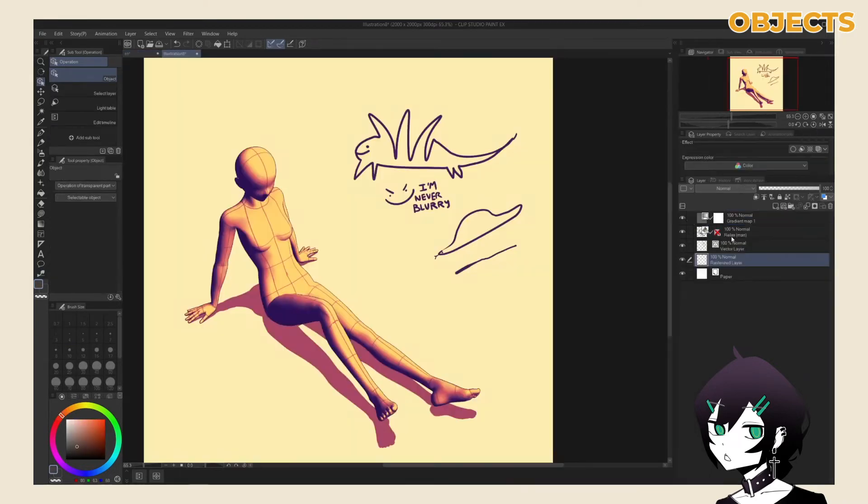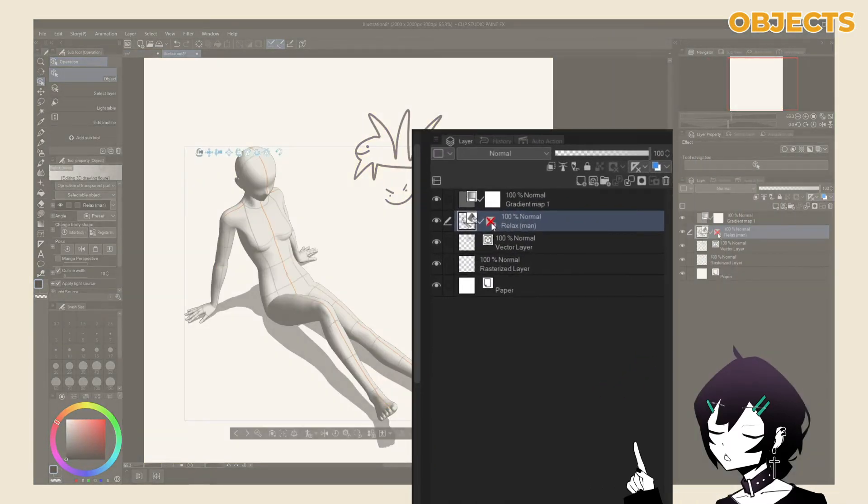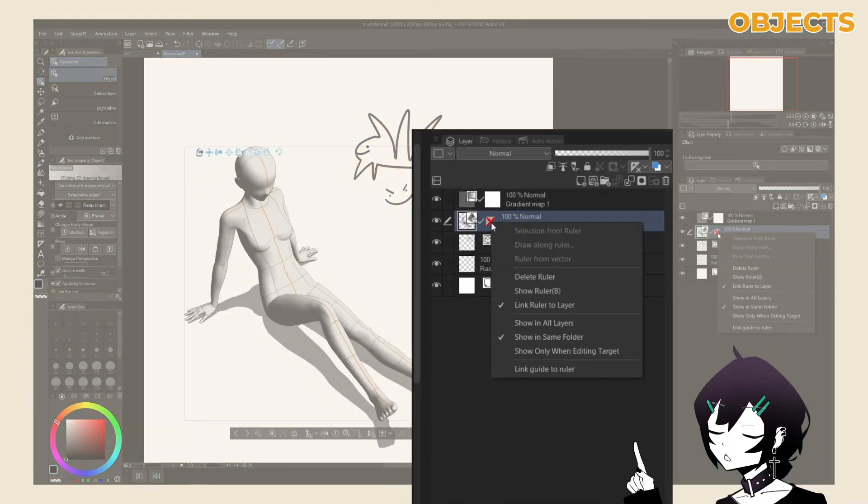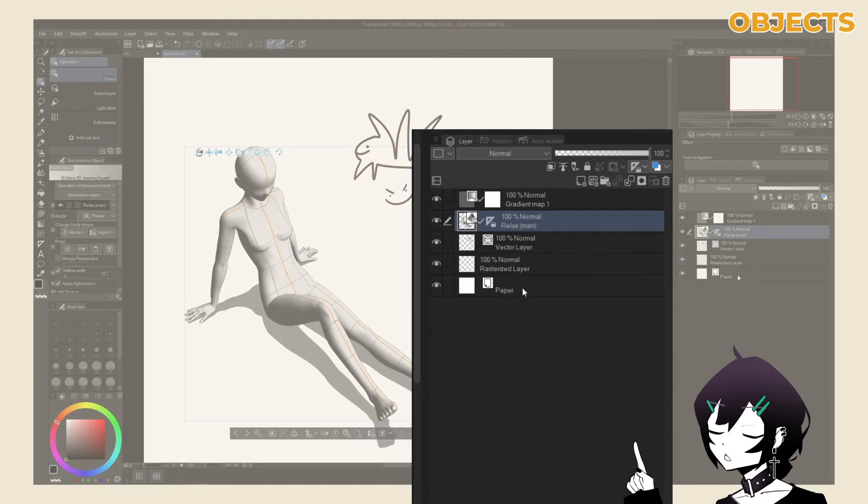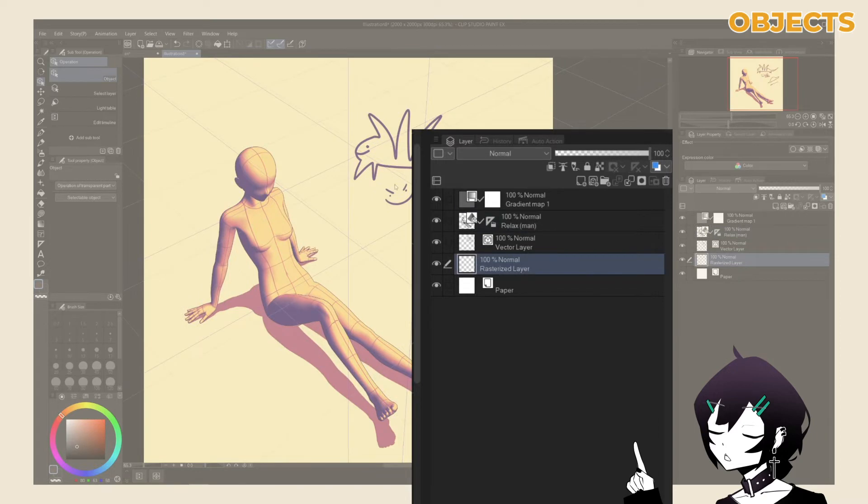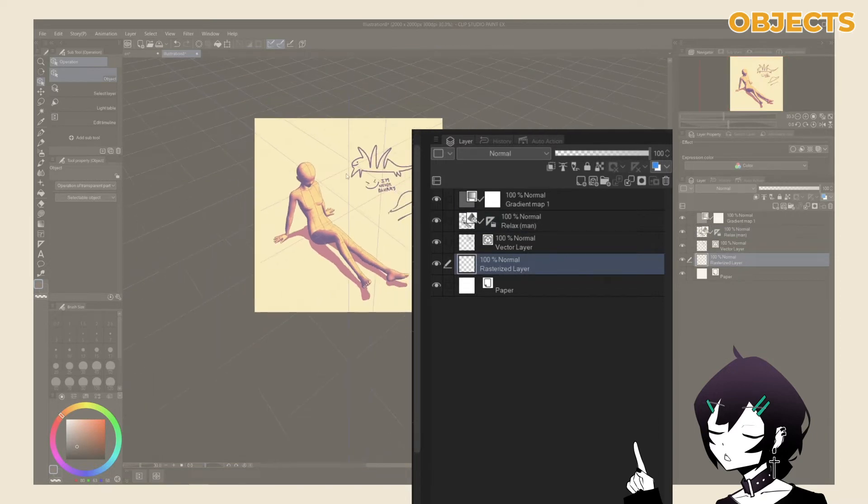This ruler can be enabled by right-clicking the ruler icon and selecting show ruler. This ruler is dynamically updated when your 3D model is moved around, and it's a quick way to set up a perspective ruler for your drawing.